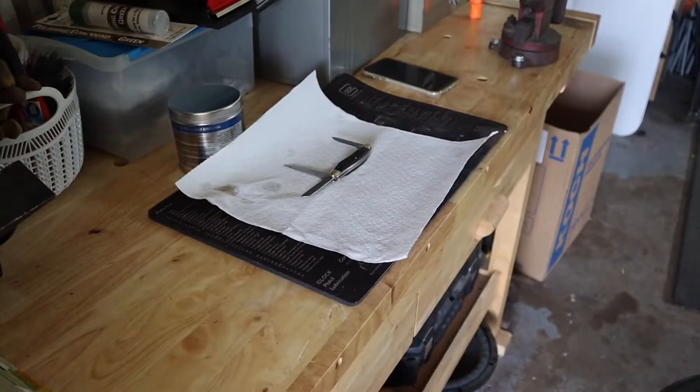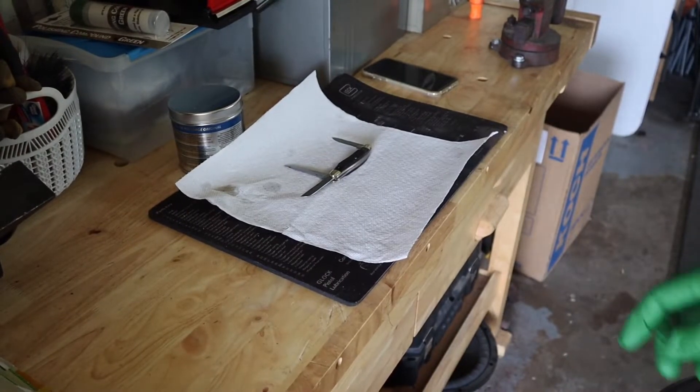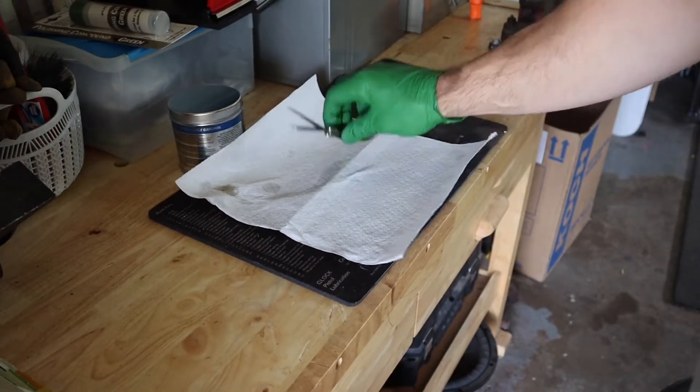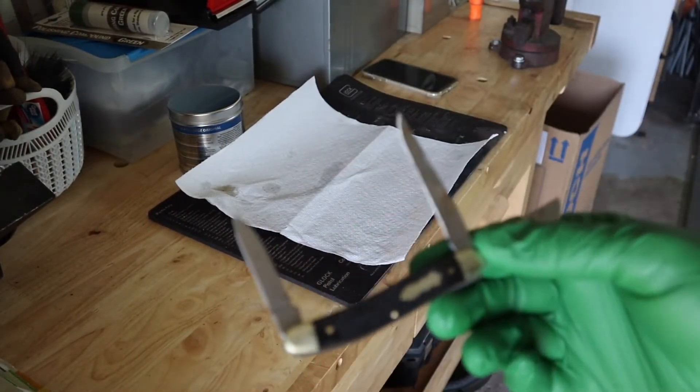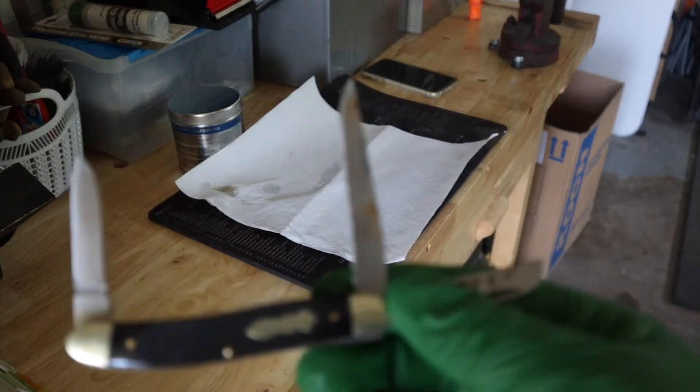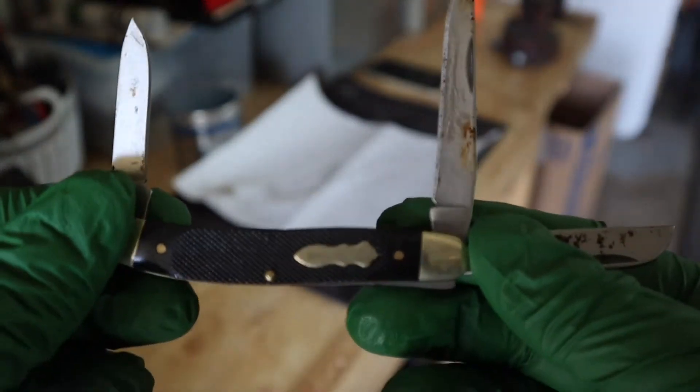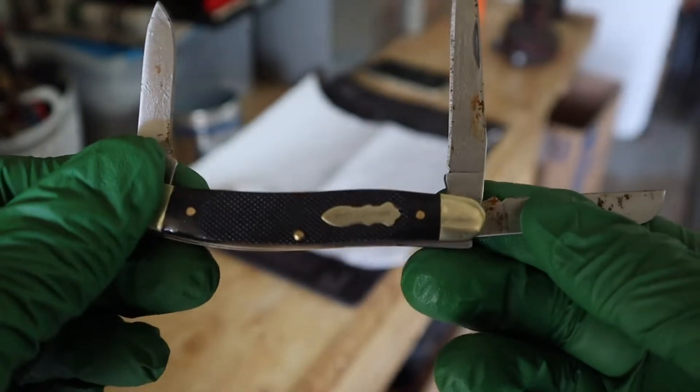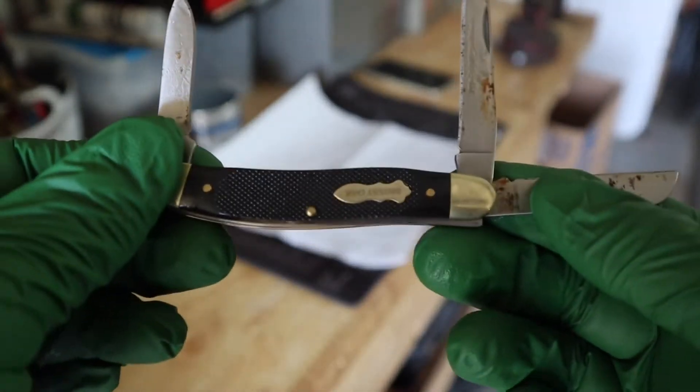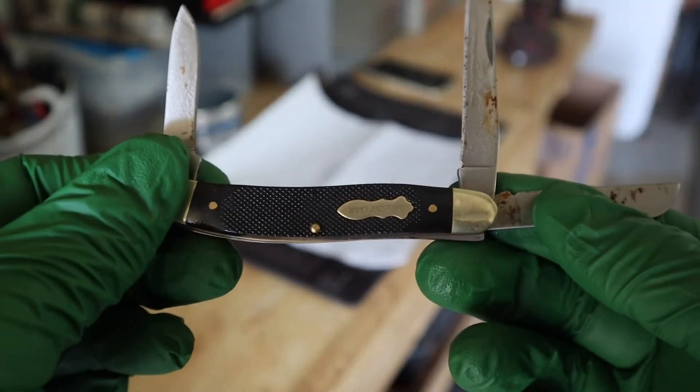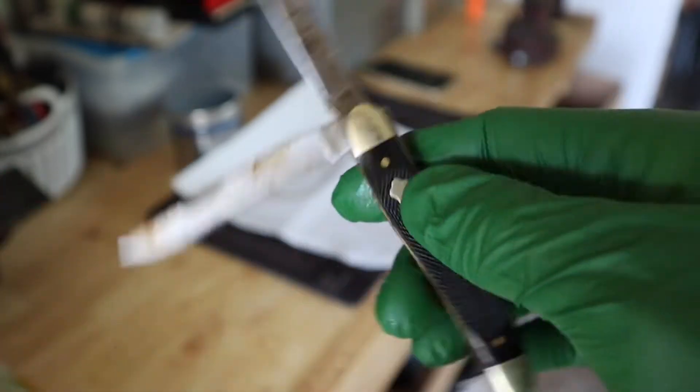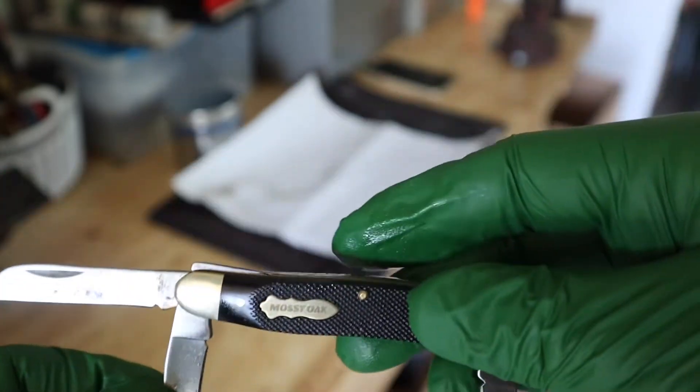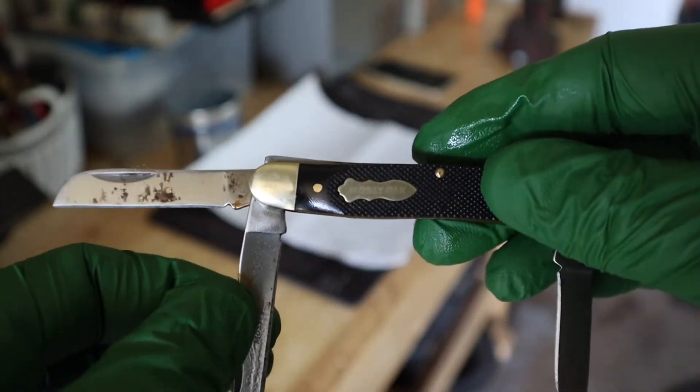All right everybody, today I got this knife here. A guy brought it to work to see if I can do anything with it. It's a Mossy Oak stockman.